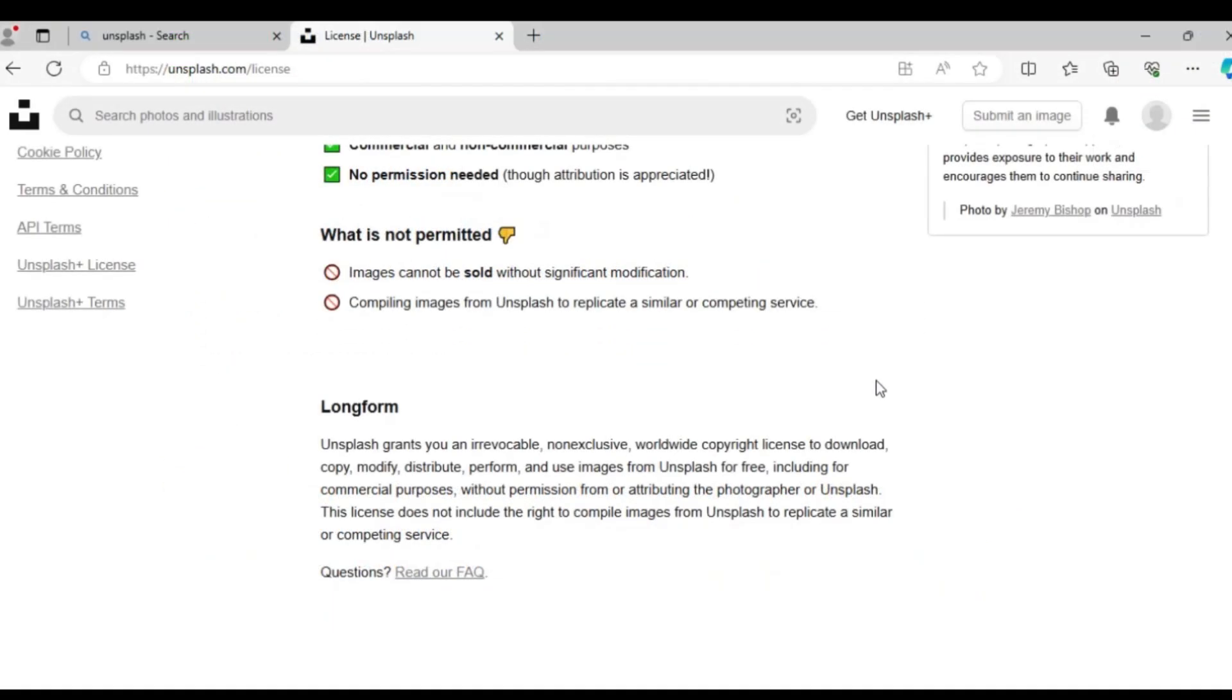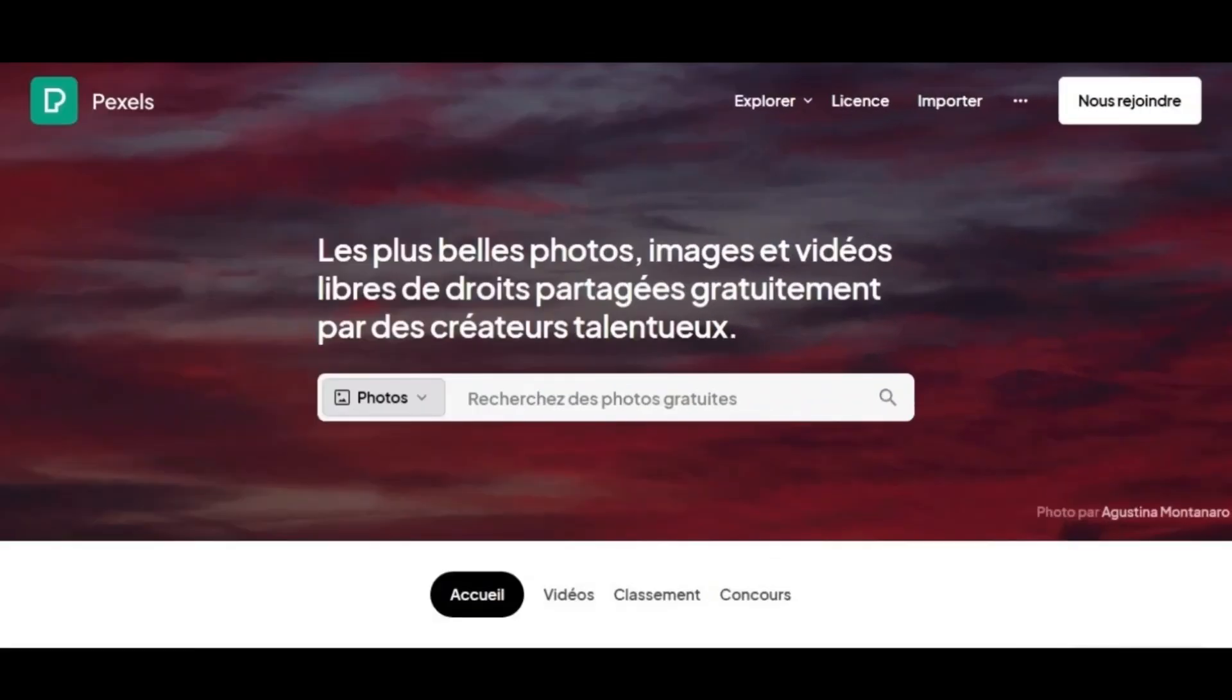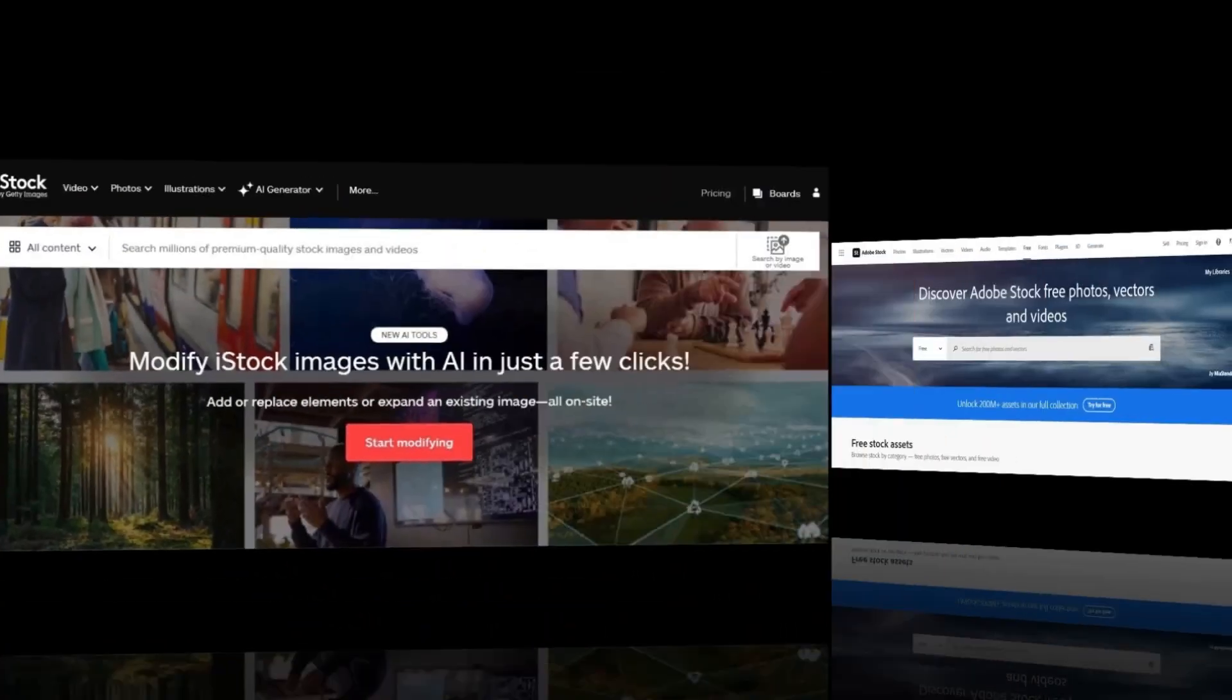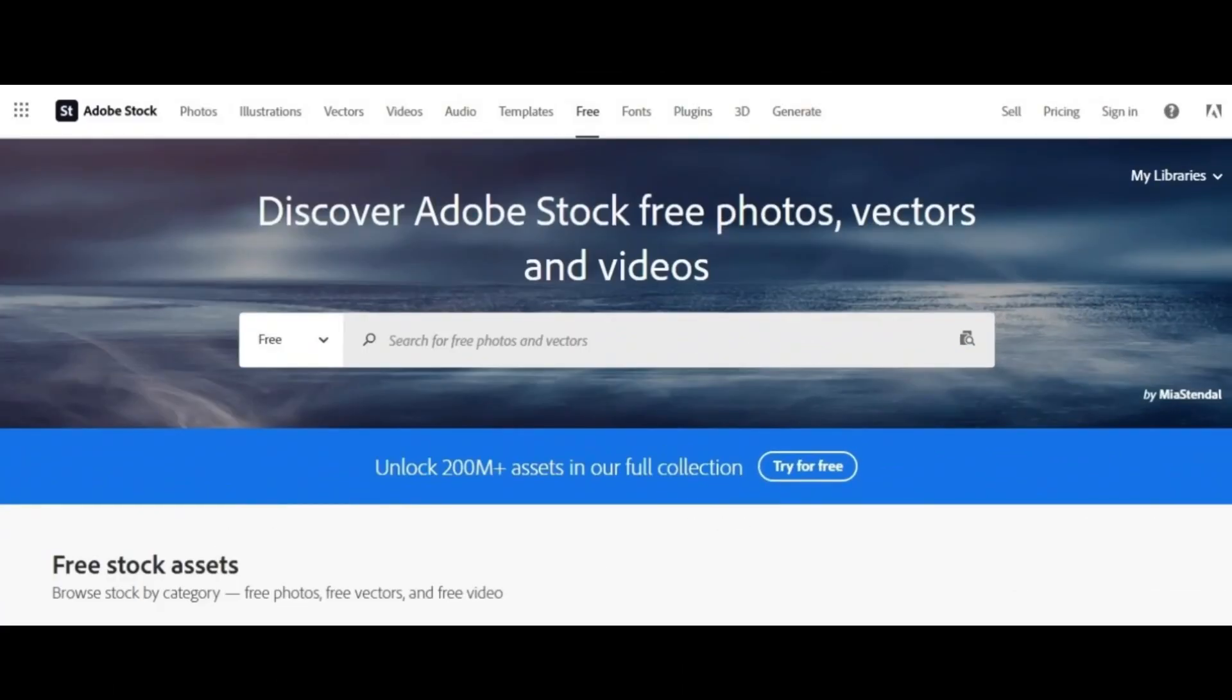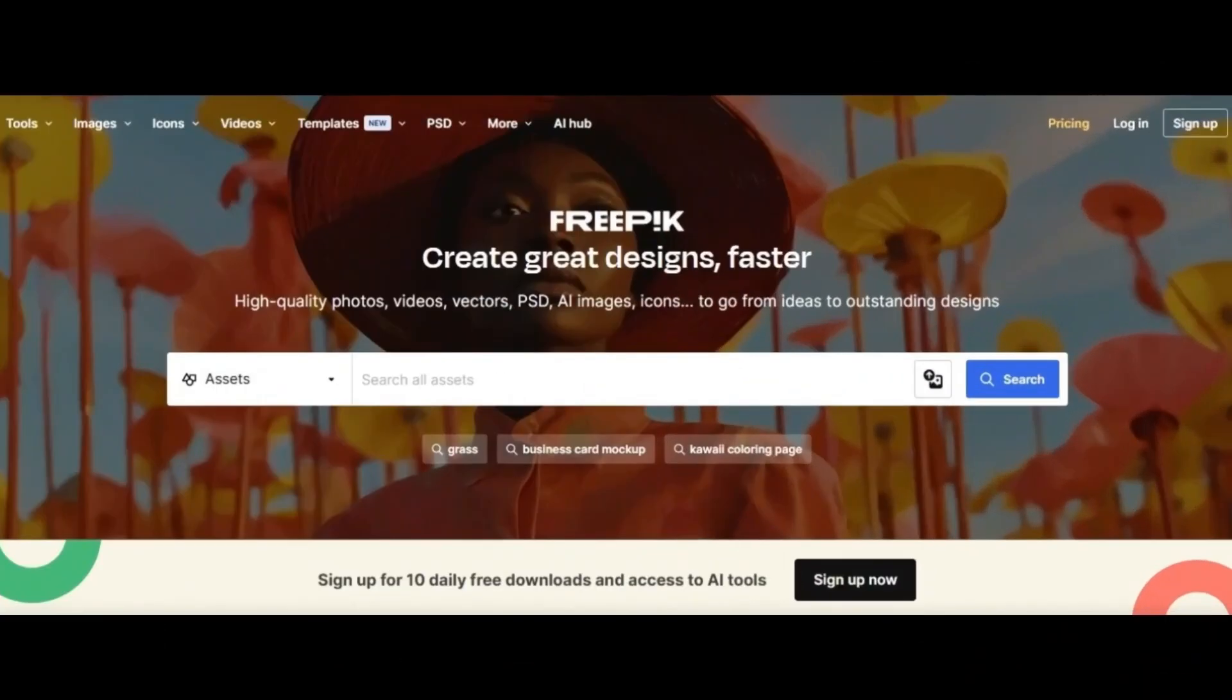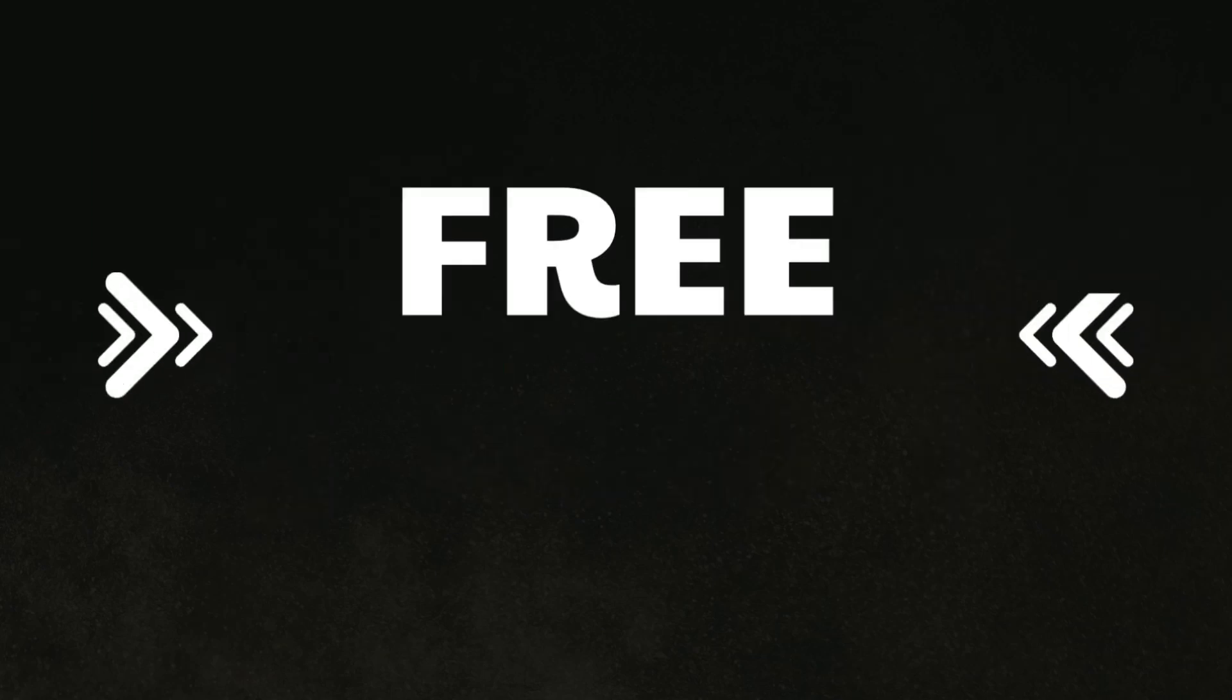There's Unsplash, Pixabay, Pexels, iStock, Adobe Stock, Envato, Freepik and more free stock images.